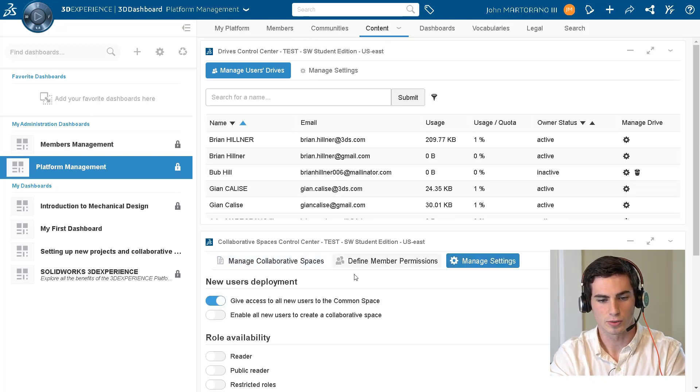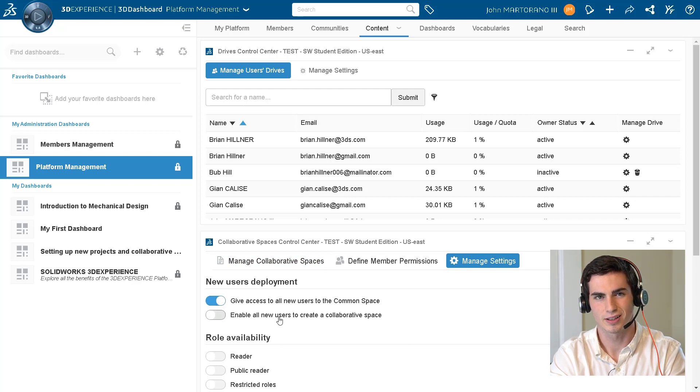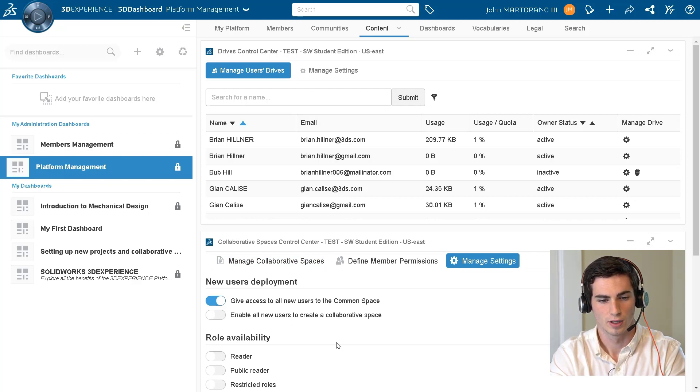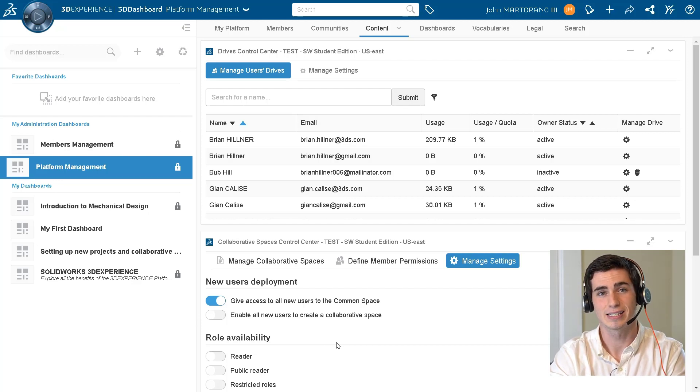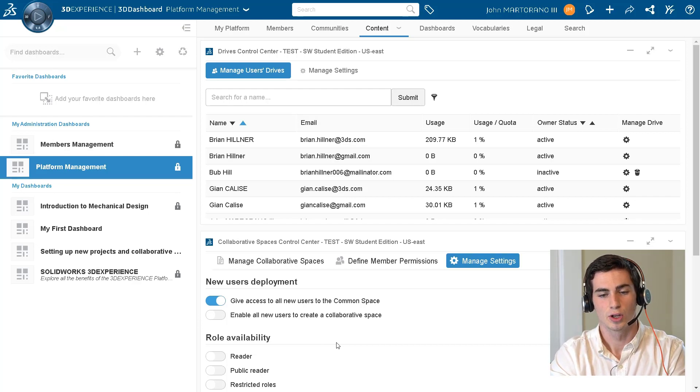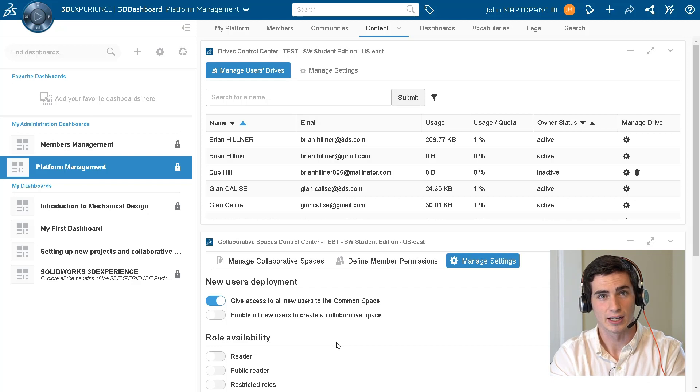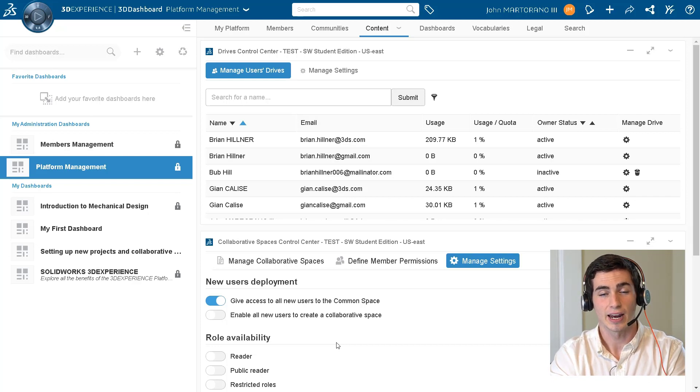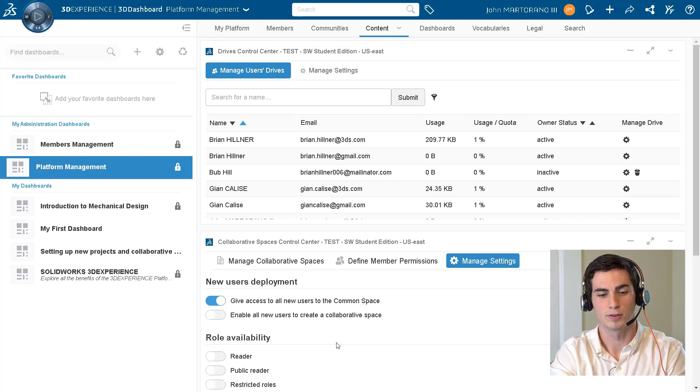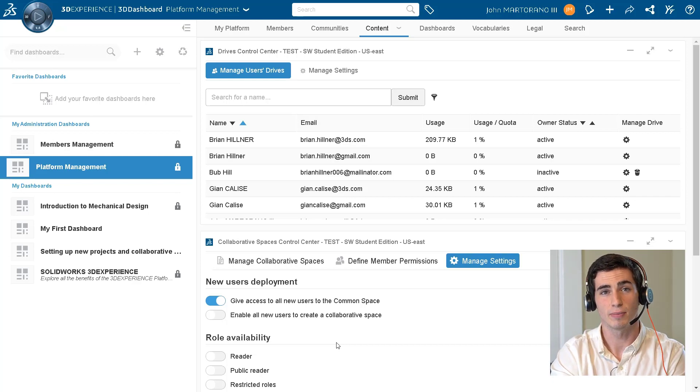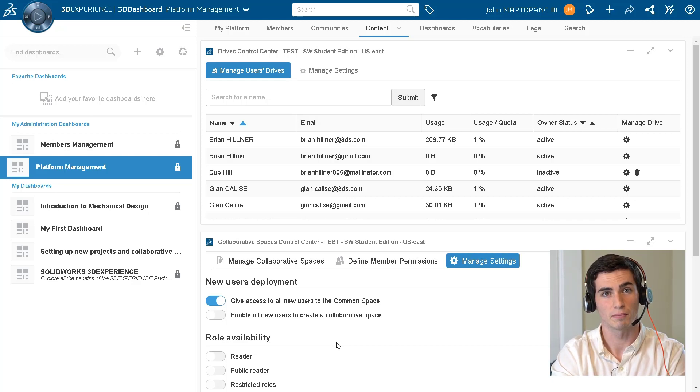We recommend if you're a teacher to have this deselected because you won't have access to their data and they'd have to invite you to their collaborative space if you allowed them to make this. However, if you made it for them you would have access to all of your students' data, but this is entirely up to you.